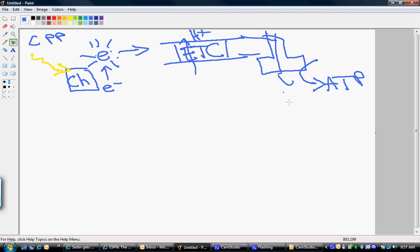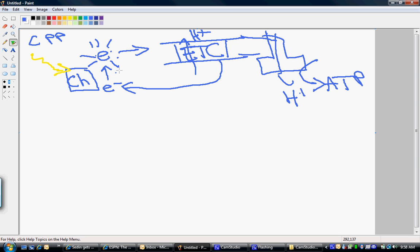The protons come in. The electrons ultimately need to be dumped off somewhere. So the final electron acceptor in cyclic photophosphorylation is chlorophyll — there's a cycle. The electron source is chlorophyll, light energizes the electrons, they go through the electron transport chain, create a chemiosmotic gradient, and at the end the electron returns to chlorophyll, completing the cycle.